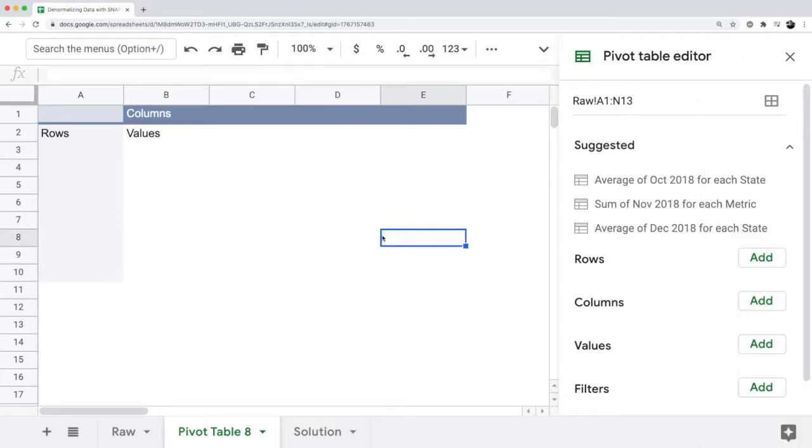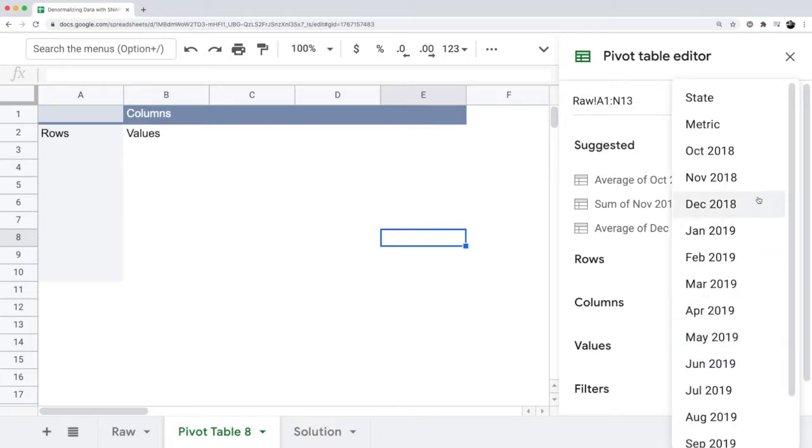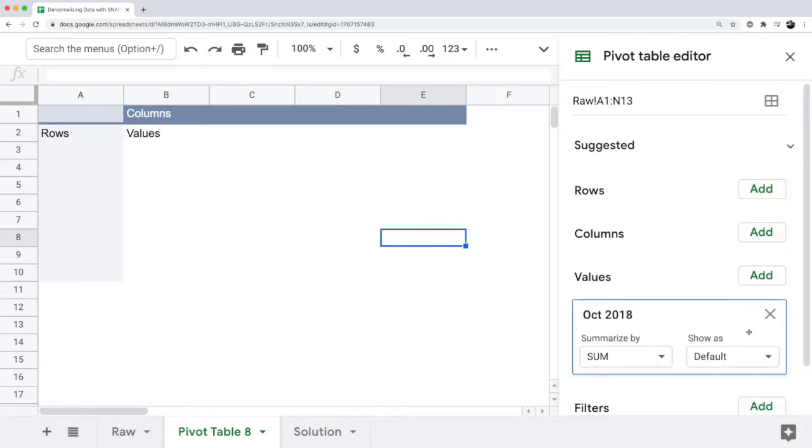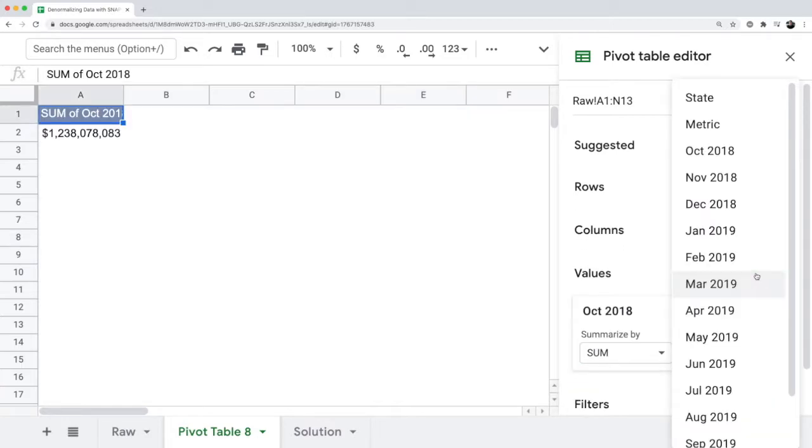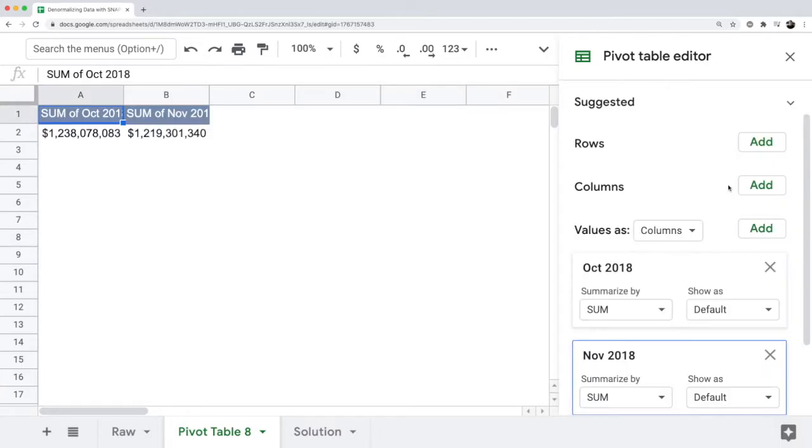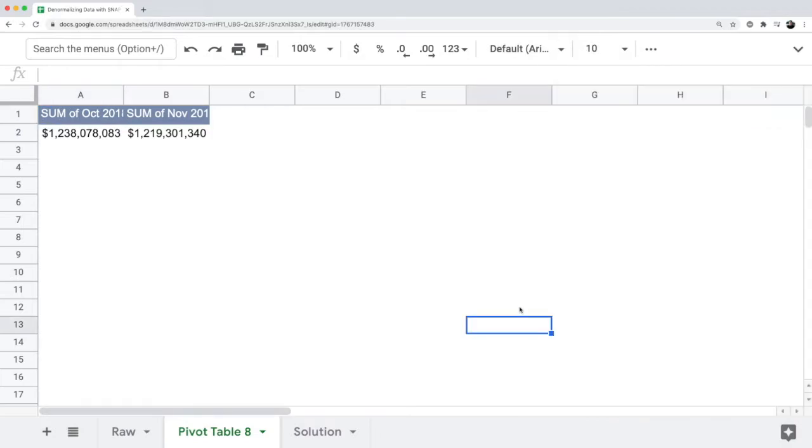If you want to see aggregate data about the cost of the snap program over time, in the values section of the pivot table you have to click on every single month and add that as an option to the pivot table, which is not very easy to use.